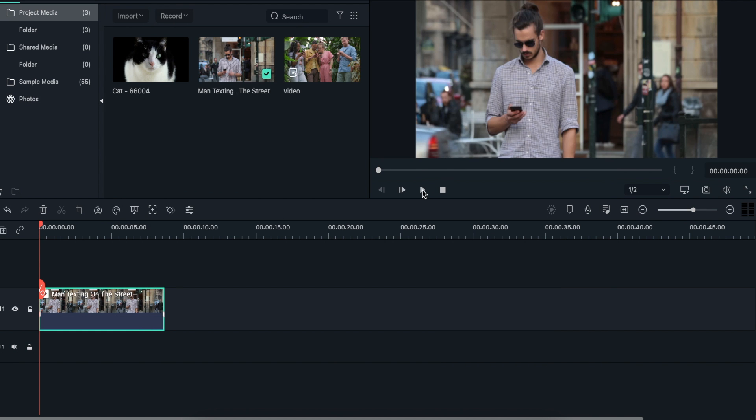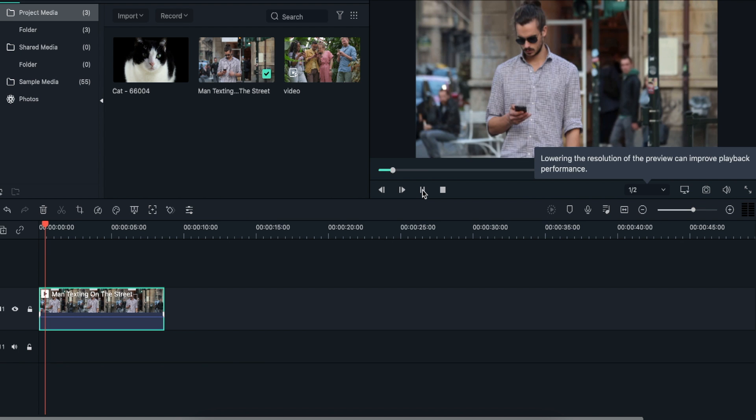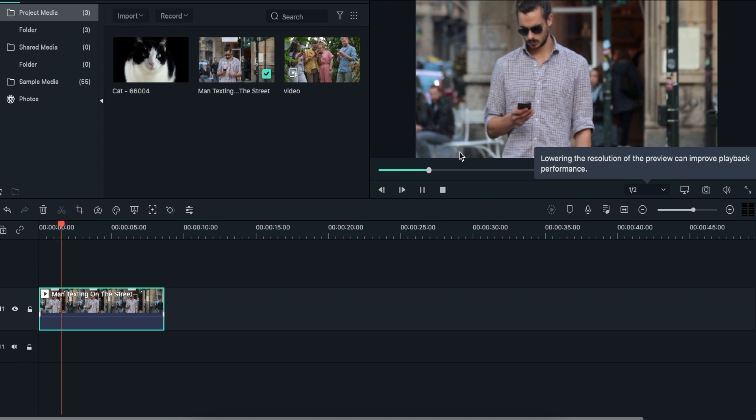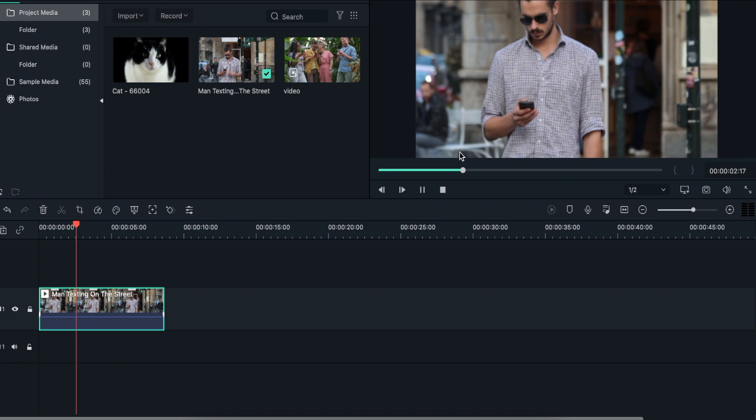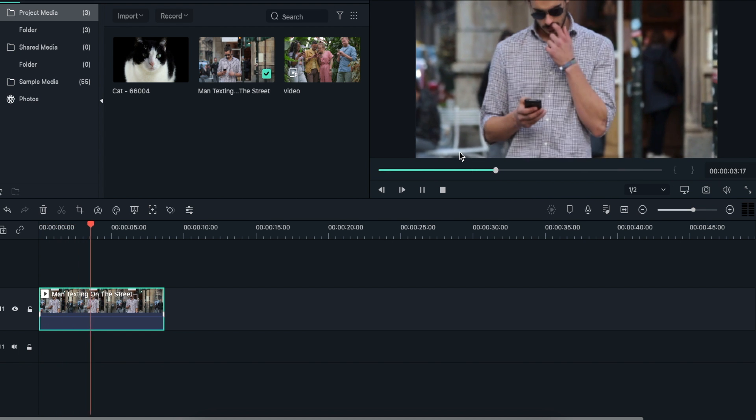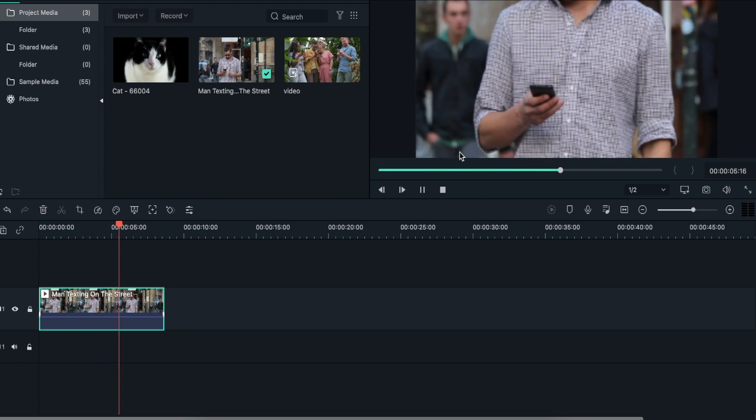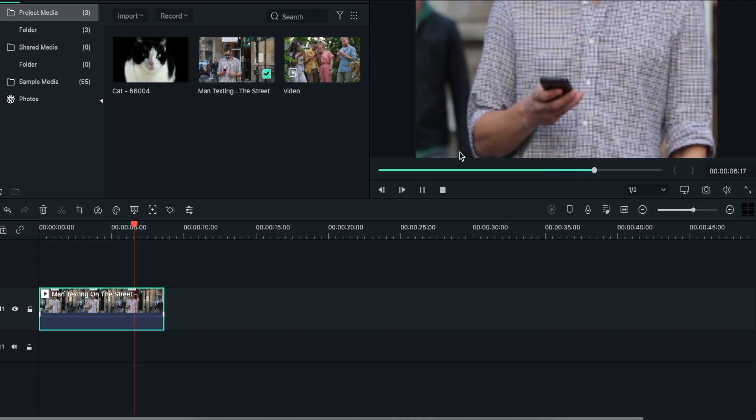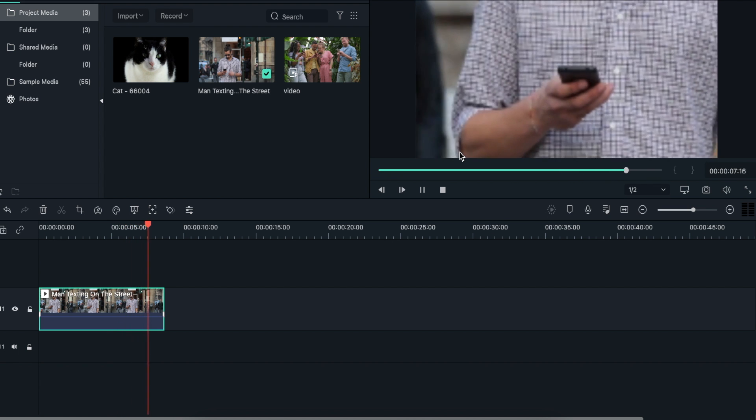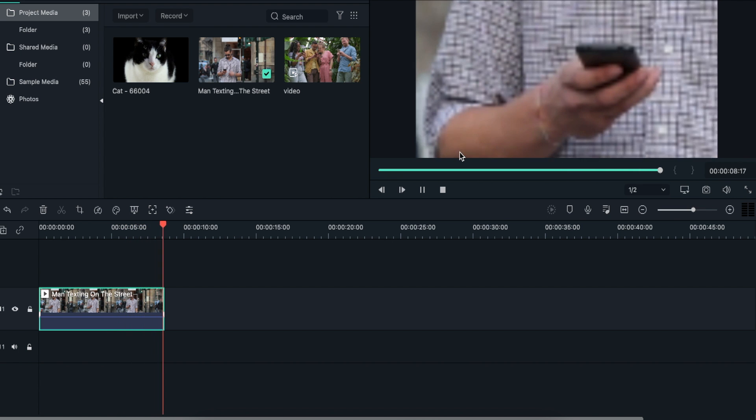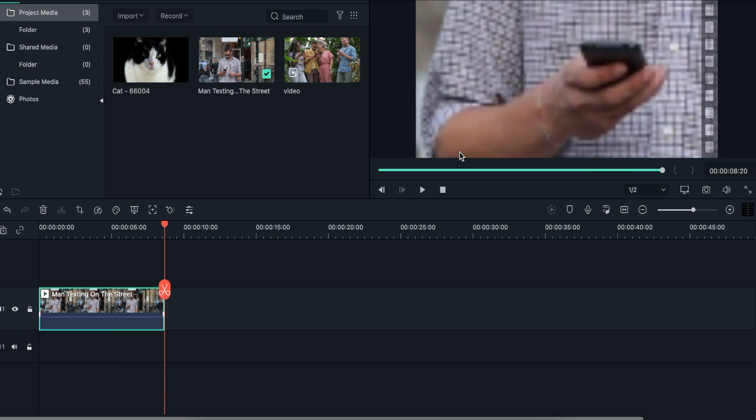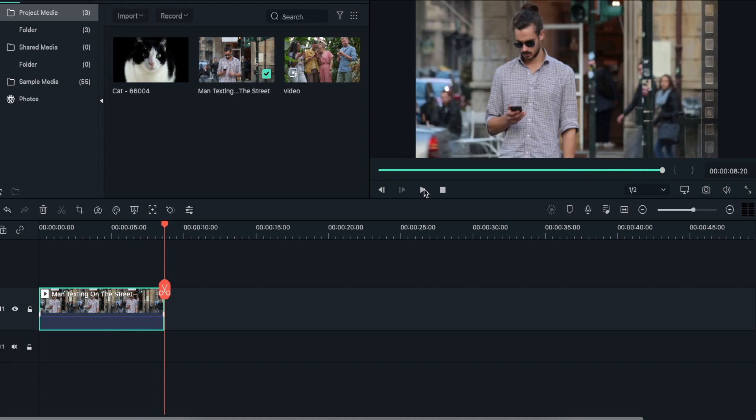Now, if I play the video, you can see that the zoom in effect has been applied to the video. You can easily make adjustments to the video and zoom into a video at any desired part.